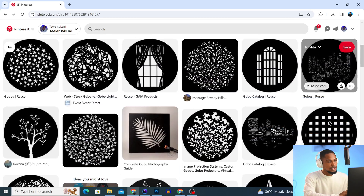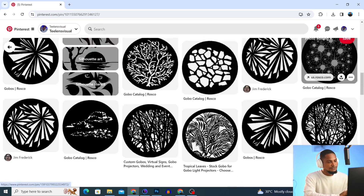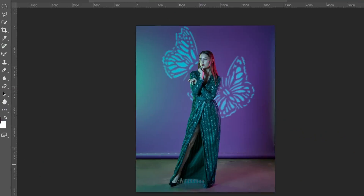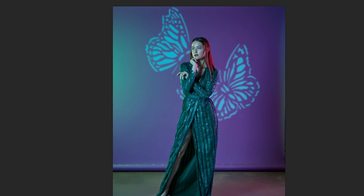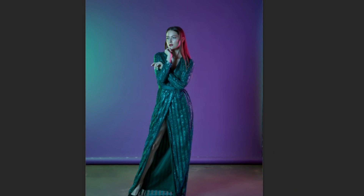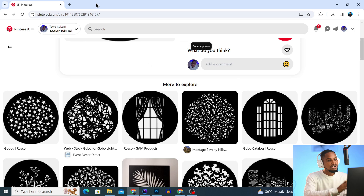I'm going to share with you how you can get free or unlimited snoot effects using Pinterest. I'm also going to show you how you can actually apply those effects to your image using Photoshop. Let's jump right into it.